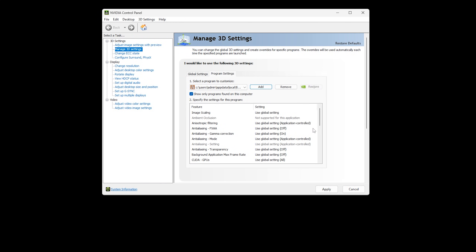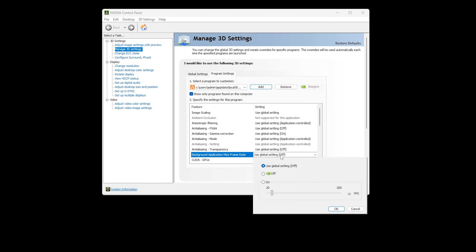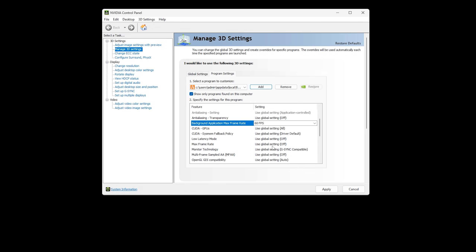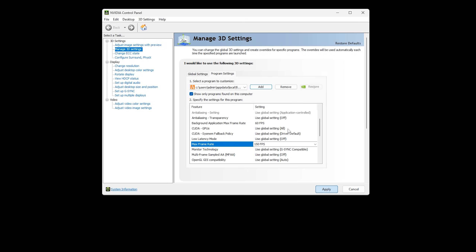Find Background Application Max Frame Rate, click on the down arrow, set it to ON and put in a limit of 60 FPS. Click OK. Next, find Max Frame Rate, click on the down arrow, set it to ON and put in a limit of 150 FPS. Click OK. At the bottom, click Apply.